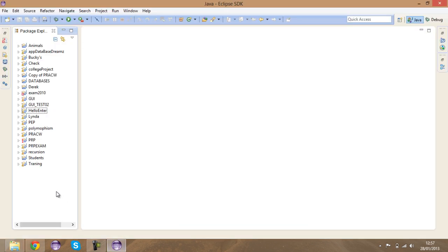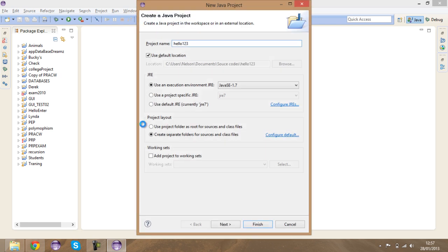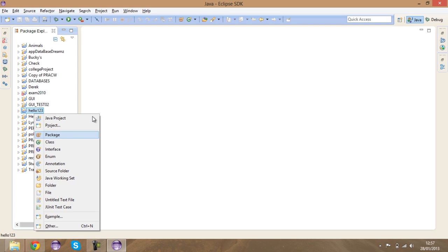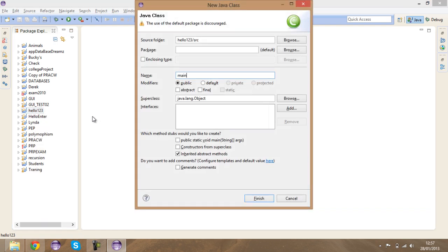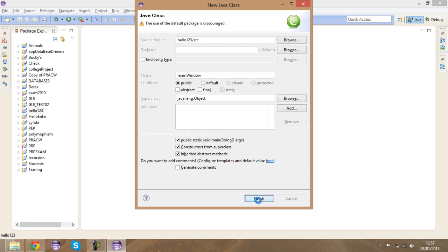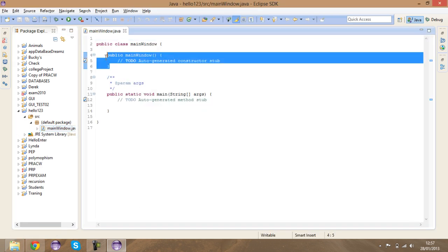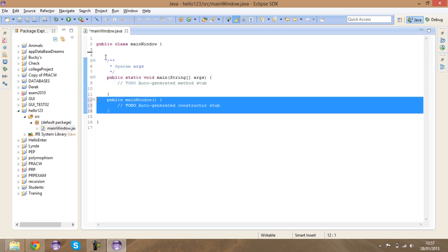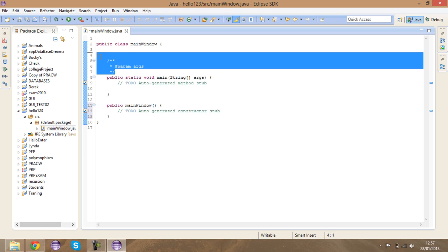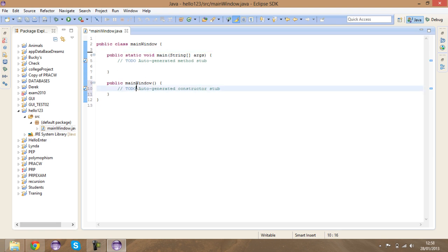Open up Eclipse and create a new project — I'm going to call it HelloOneTwoThree. Then I'm going to create a new class. This will be my main class, or actually MainWindow, because I'm going to be creating a window to show you how to use this. I'm going to create a constructor from superclass and have everything within the main class.